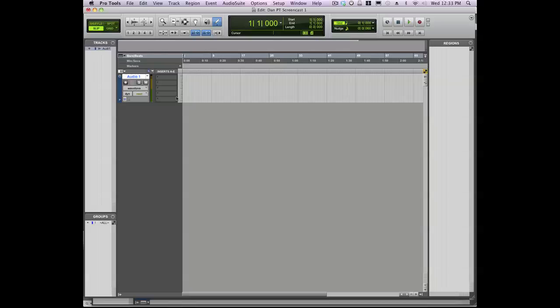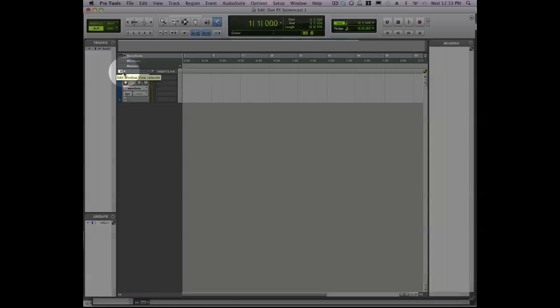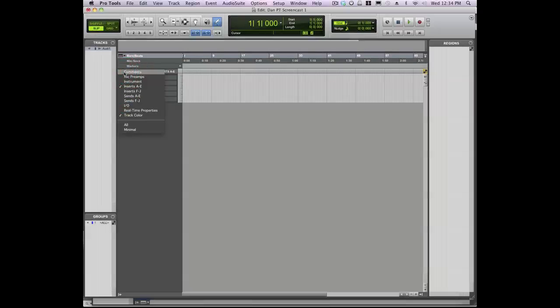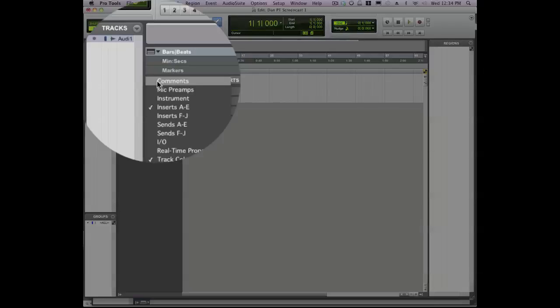Now before you record anything, there are a couple of things that you definitely want to check out. First, if you go to the upper left corner, you'll find the Edit Window View Selector. This is really important because here you can choose all the things you want to see in the window and all the things you want to hide.